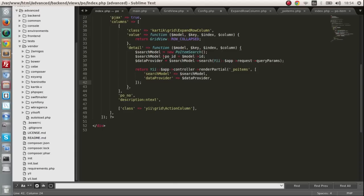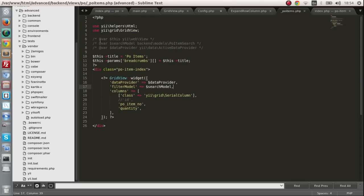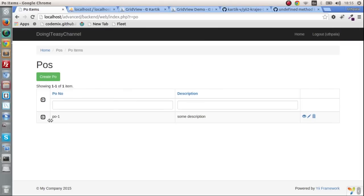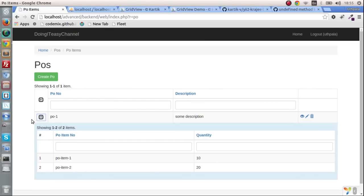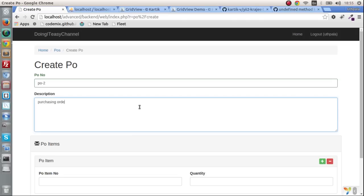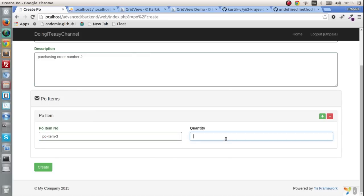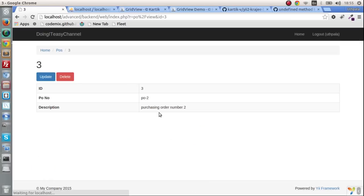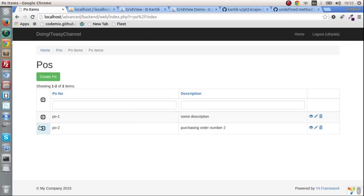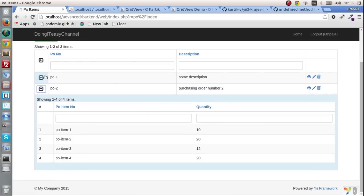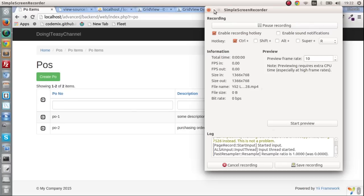So what is happening over here is I am passing the PO ID and I'm getting the data provider and I'm passing that data provider and the search model to the PO items partial view that we have created. So when you refresh you will get this, it works nicely. So I'm going to create another purchasing order just to check whether it is working properly. Purchasing order number two. Let's add a few items. And create. Okay that works. So we have two now. But we are getting all four items, we don't want all four.